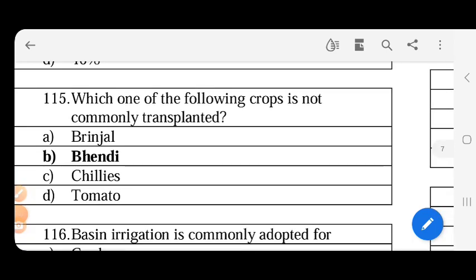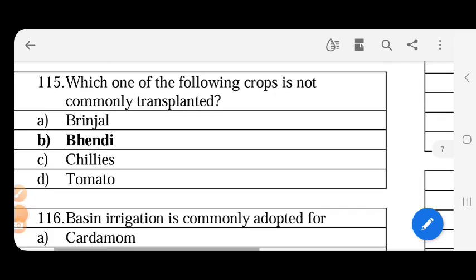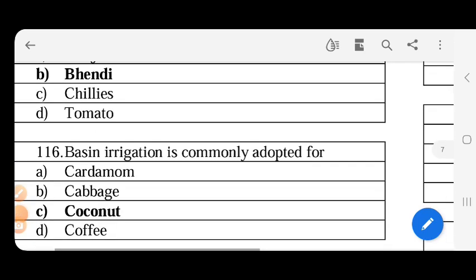The following crop is not commonly transplanted - the options are brinjal, chillies transplanted crop, tomato transplanted crop. So bendy - all these are transplanted crops.